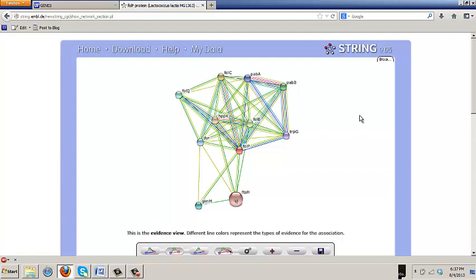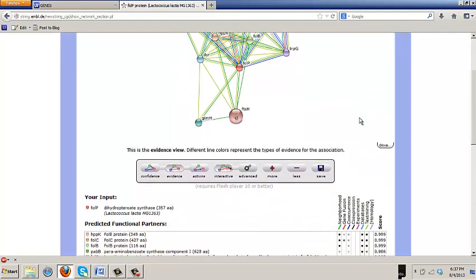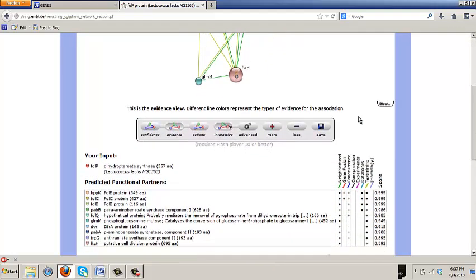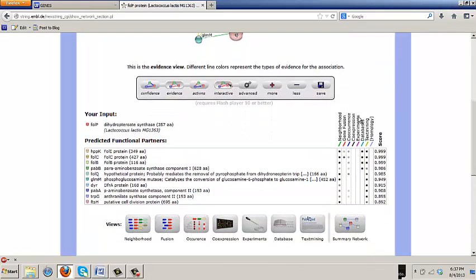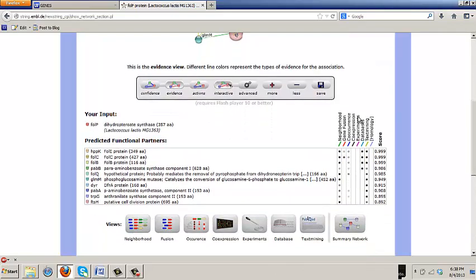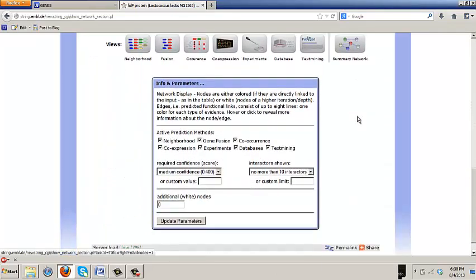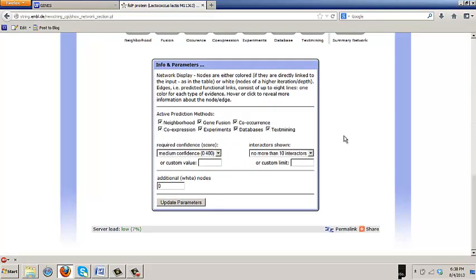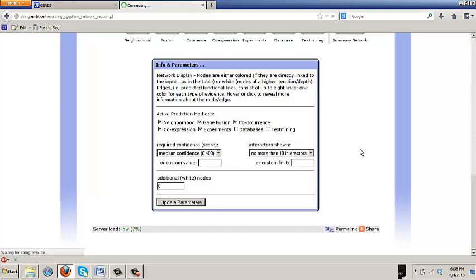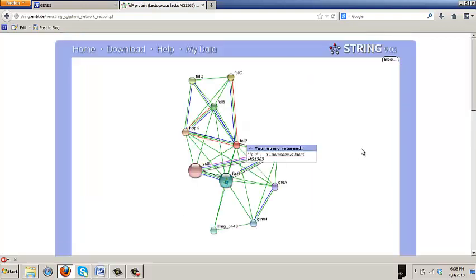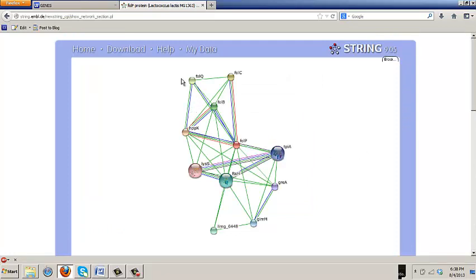If you turn off text mining and databases, turn off those two and then put update parameters. Still these. Used to do. Still stays there. But pedagogically you don't want to have text mining.